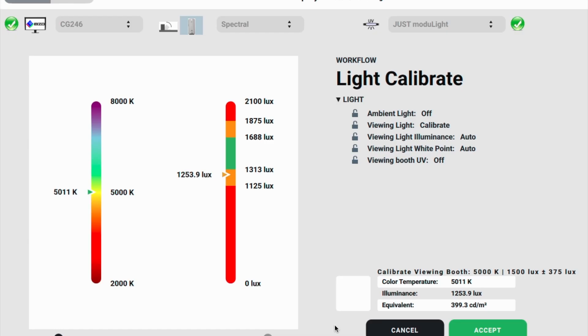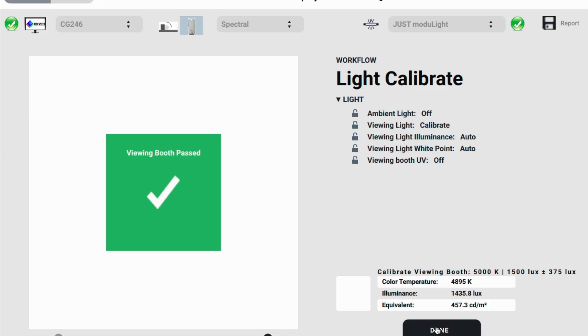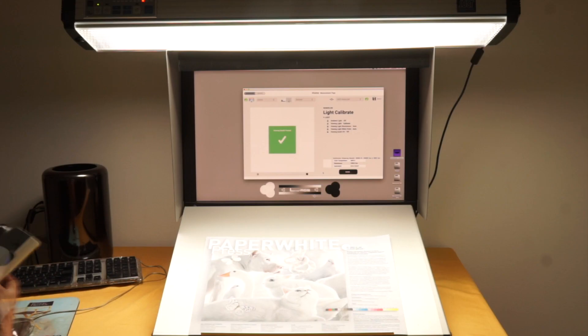1200 lux right now. 1600. And we are done. Simple as that.